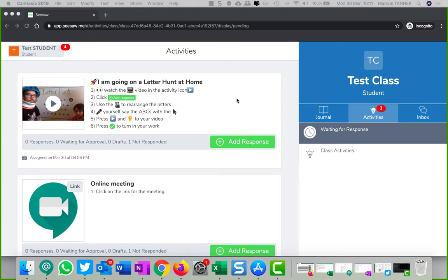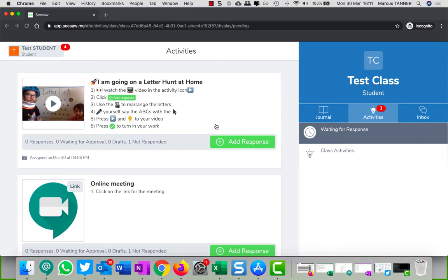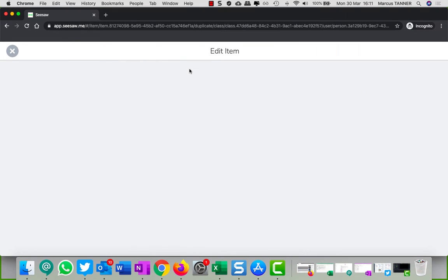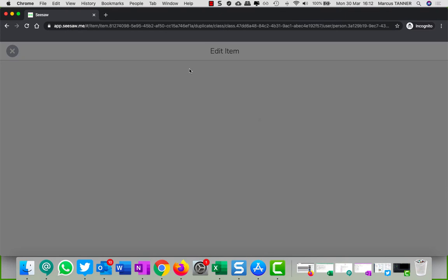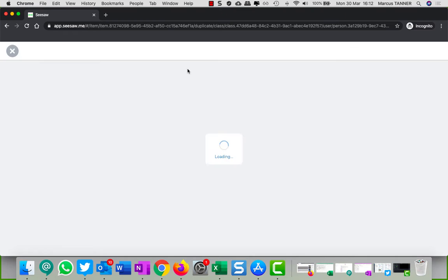We're assuming that you have assigned an activity for a student to complete and they're going to add their response. Now I'm not going to take this seriously, I'm just going to do any old thing.